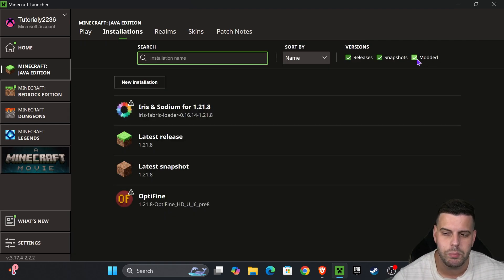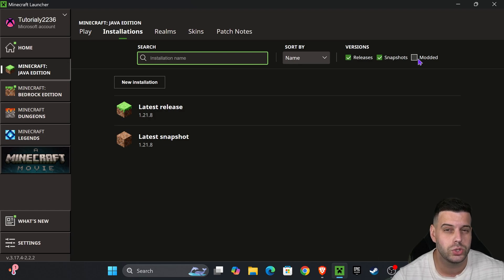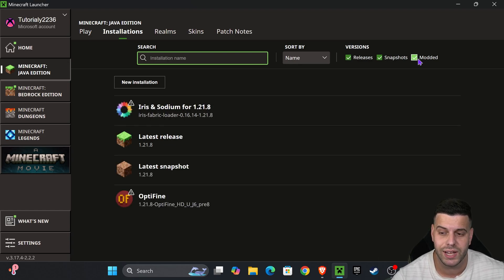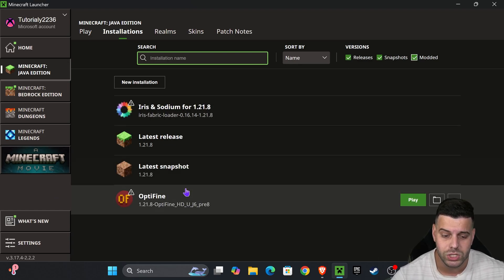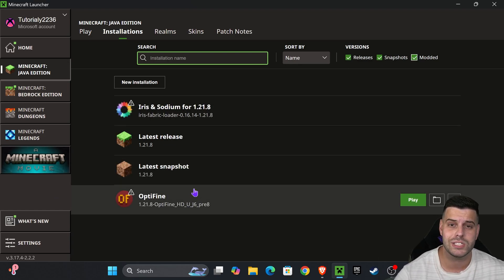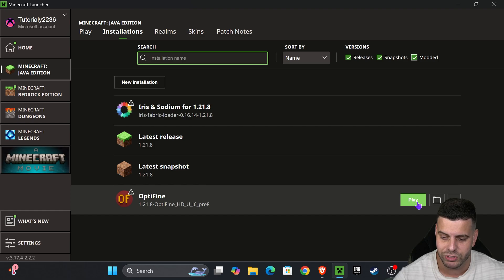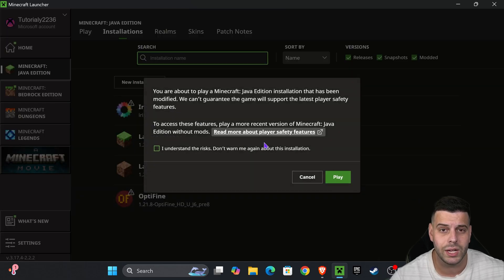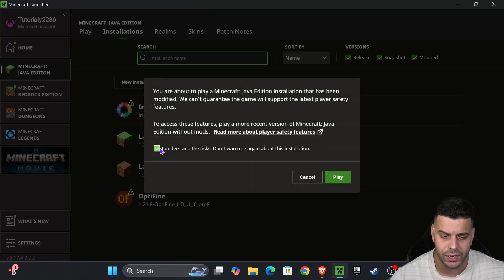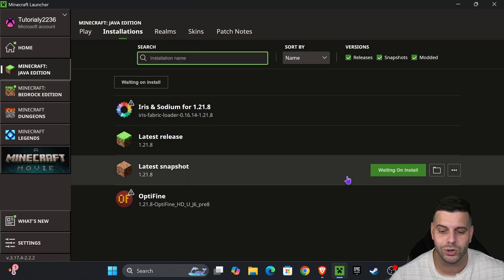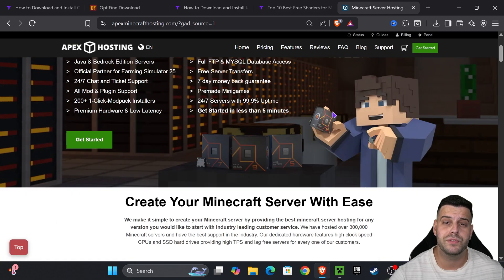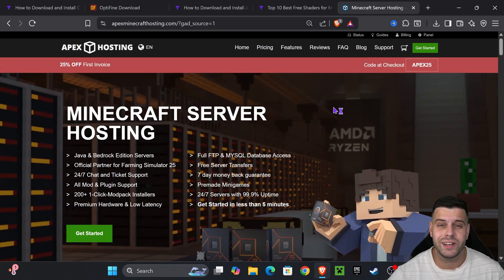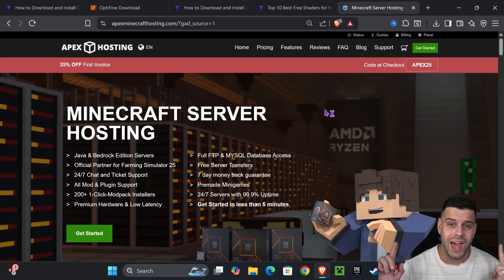If you don't see it right here, head over to installations and make sure that you have modded selected. If you don't select modded, you won't see OptiFine here. Now it's time to play it. All you have to do is go ahead and hit play. You can read through the sign, if you agree click where it says understand, and then hit play one more time.